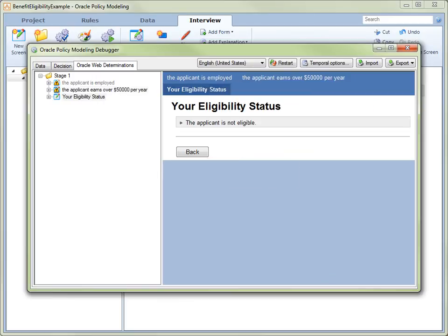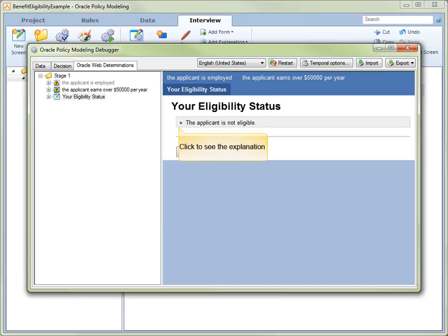Note that because the applicant now fails to meet one of the required conditions, their eligibility status has changed to The applicant is not eligible. Again, to view an explanation of the decision, click on the decision itself.